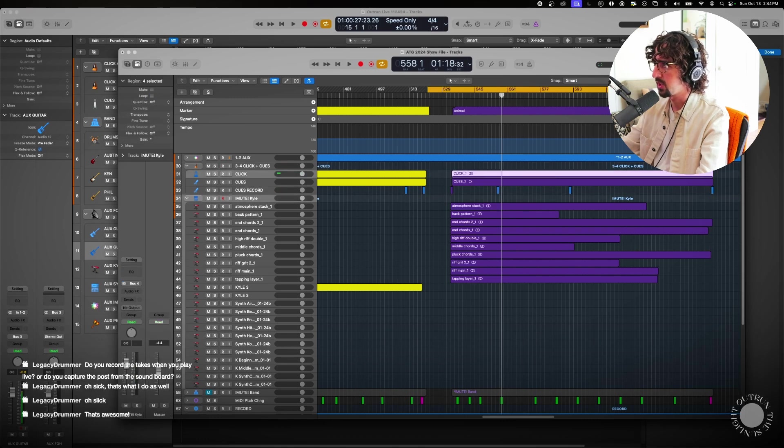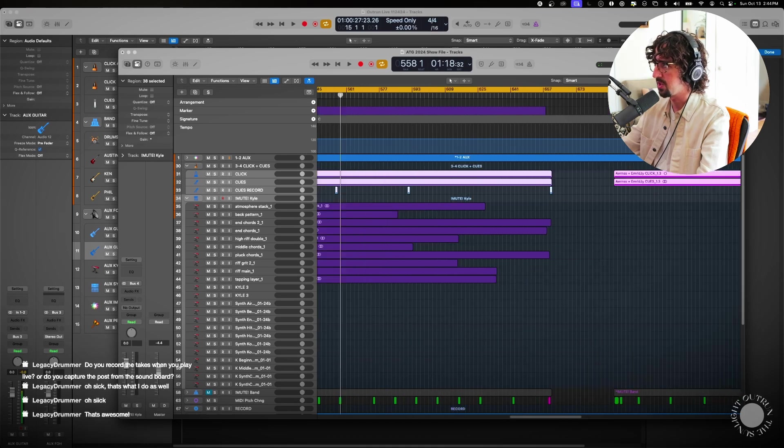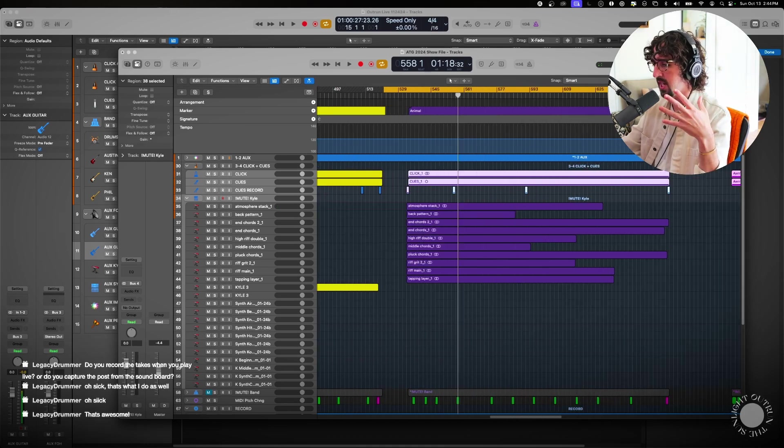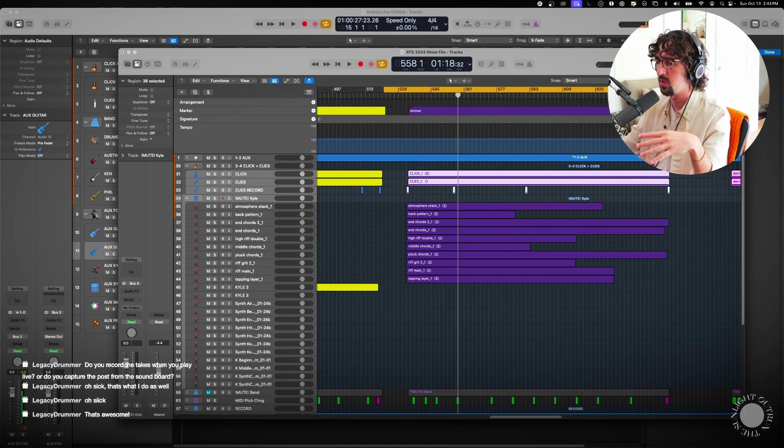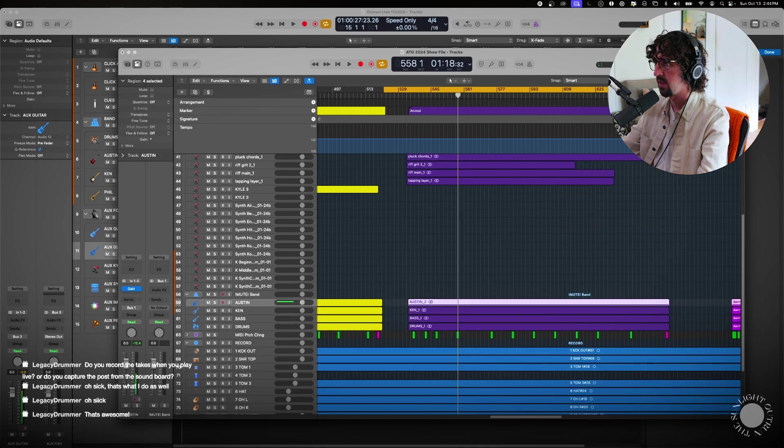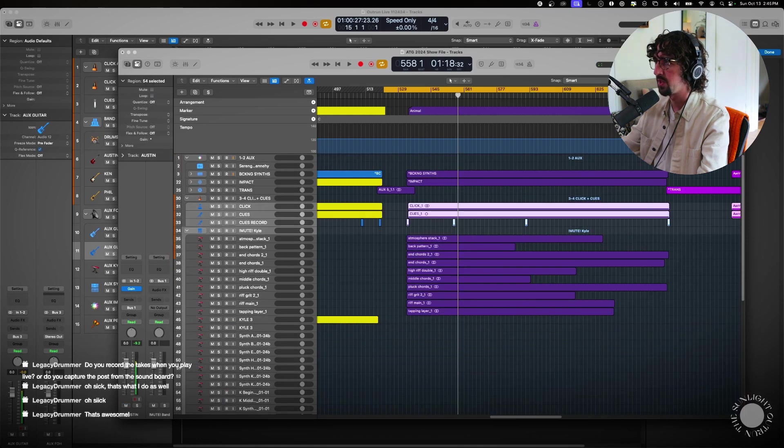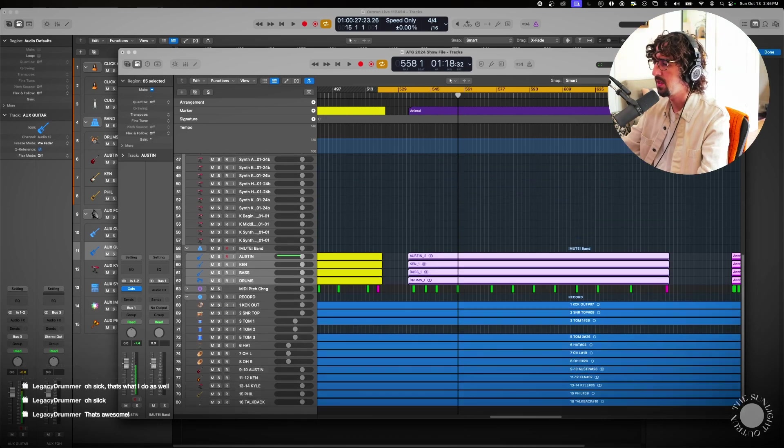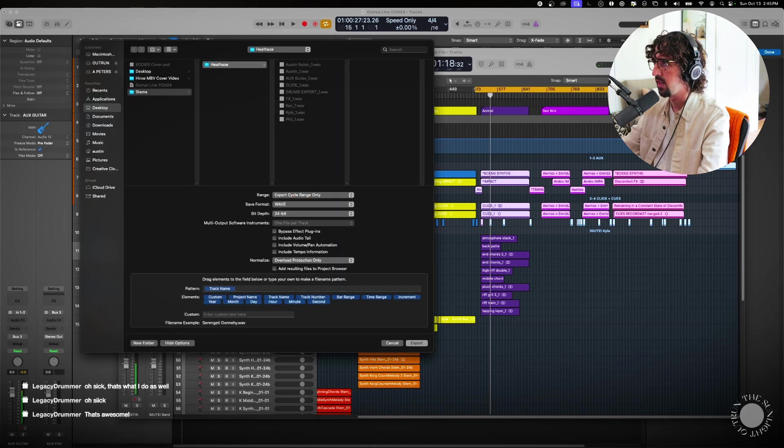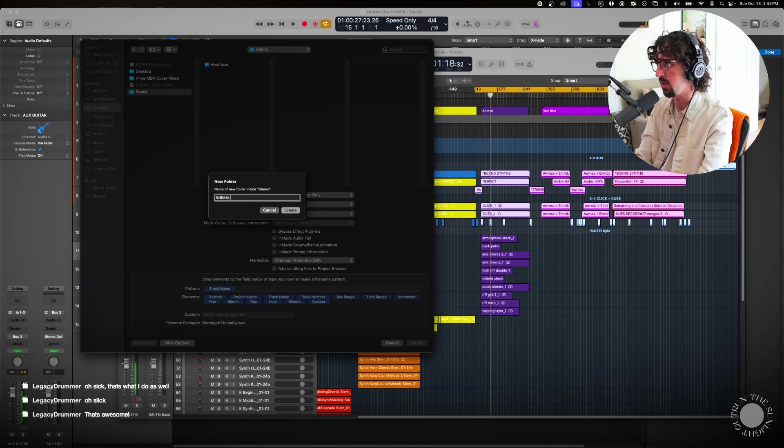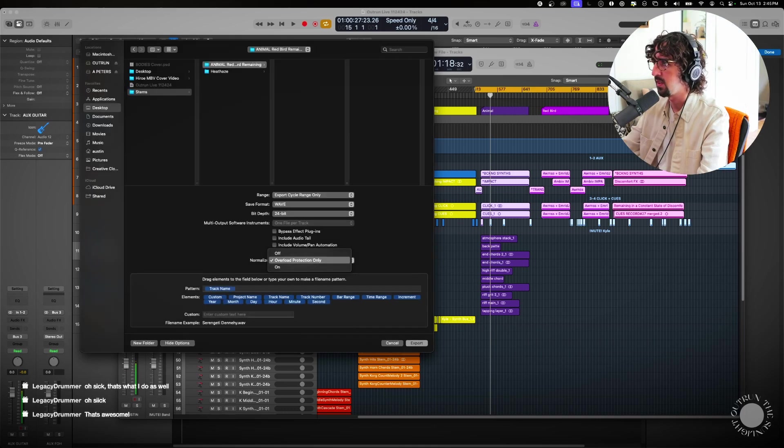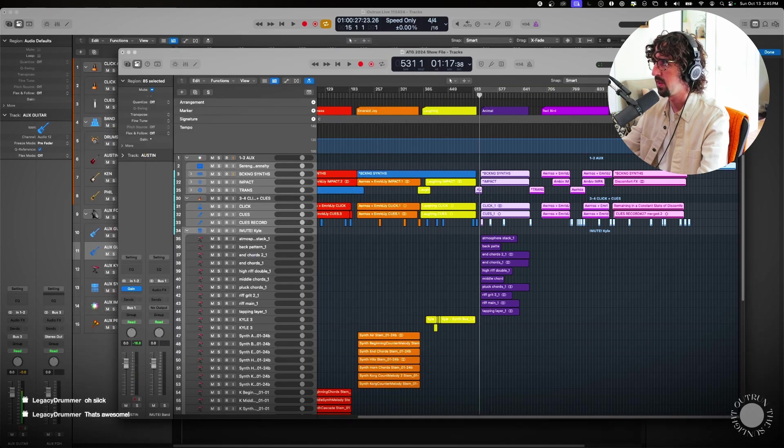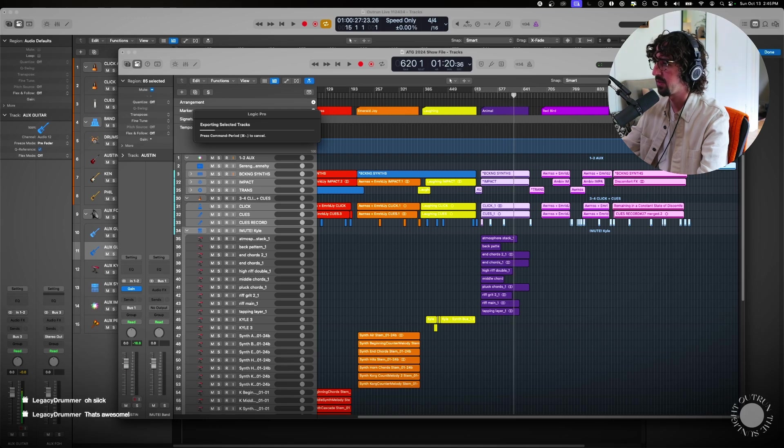So I'm going to take all of Kyle, I'm going to take the click track, the cues track, the cues record track which is additional cues. I usually have two cue tracks because there's stuff that's been inlaid over time and then I always make a second one that if I want to put a last minute cue into I can just record it quickly into that. And then of course I'll take Austin, Ken, bass, drums, and then I will take the aux tracks. I'll make sure that I've got everything that I want. On Mac I'm going to hit Command E and I'm going to export the cycle range only and in the stems folder. I'm just pulling from, I'm just going to be Animal, Red Bird, Remaining, normalize off, and then I'll hit export and you'll watch this thing just skate through all of the backing tracks.